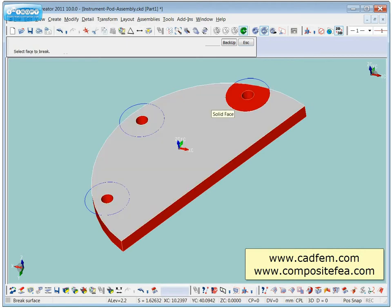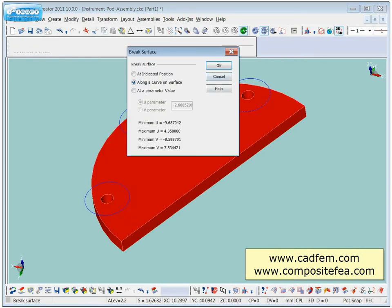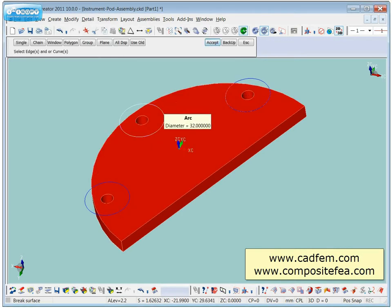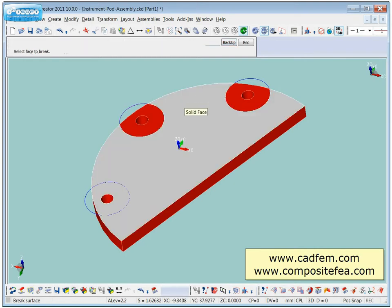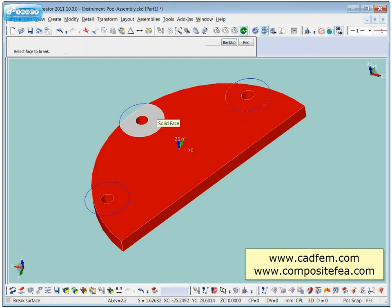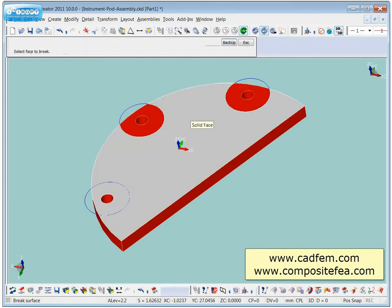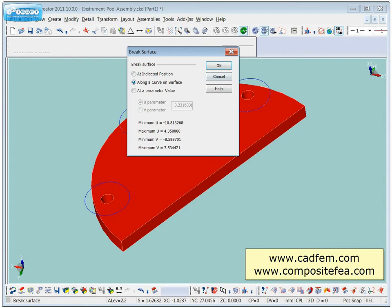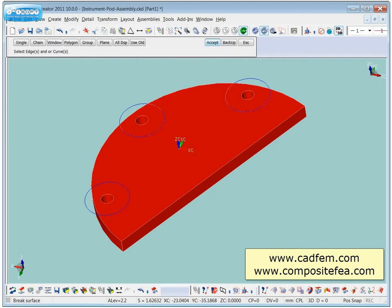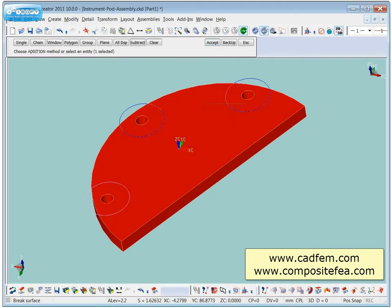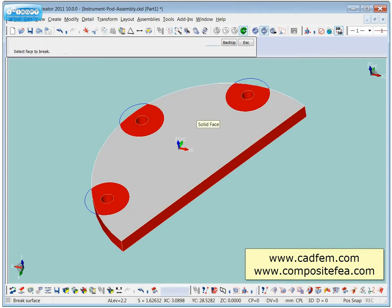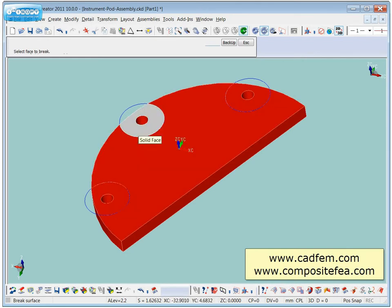And we just keep going. Pick the curve, accept, done. Same again. Pick the curve, accept and then we've done it. So they're now separate circles as you can see.